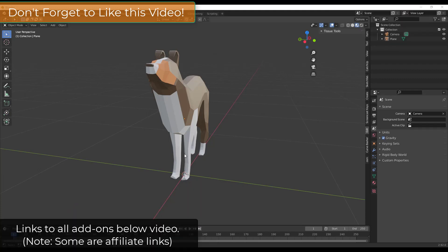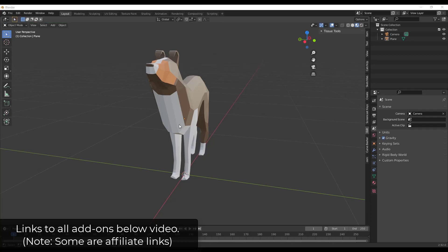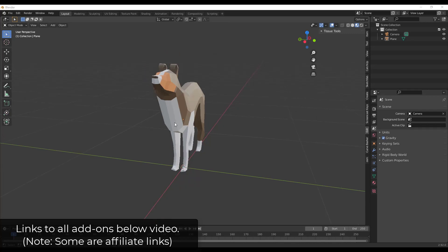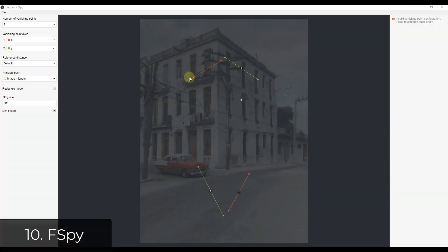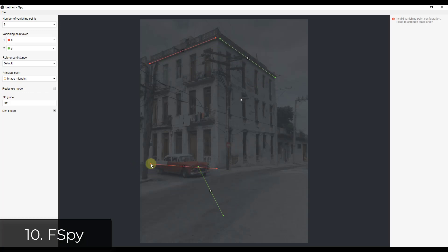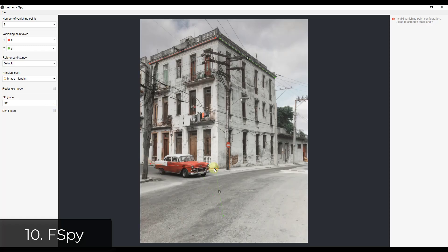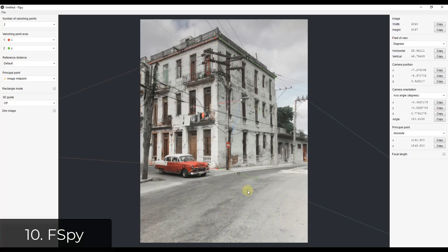I will add links to all of these add-ons in the notes below the video. We're going to start off by checking out an add-on that allows us to bring in perspective-matched images that we can model from in Blender. FSPY is an add-on that allows you to bring in an image and then set up the perspective lines inside of that image so that you can model from them very quickly in Blender.